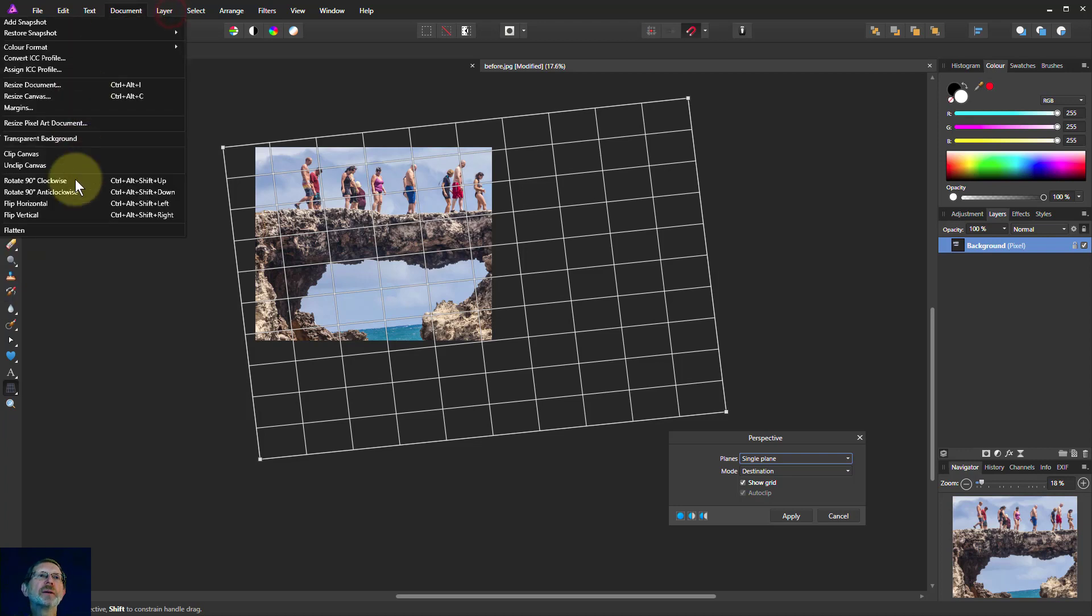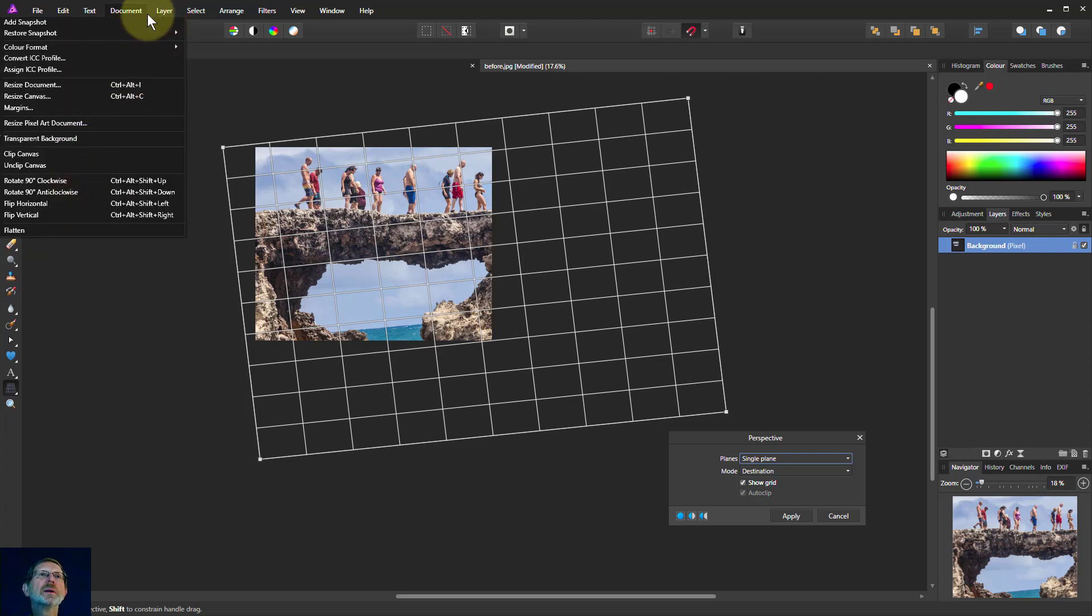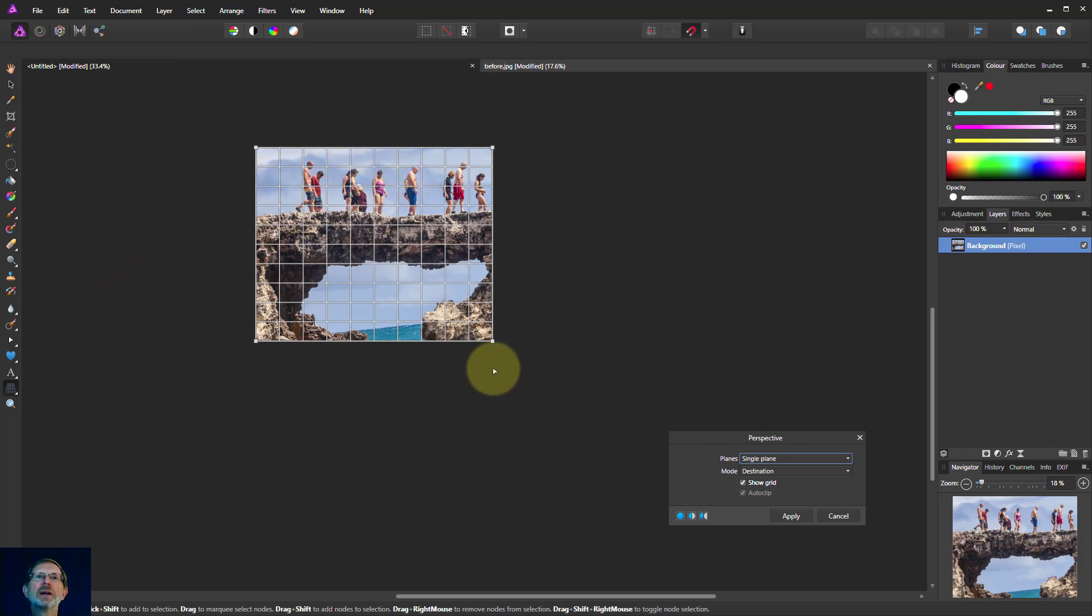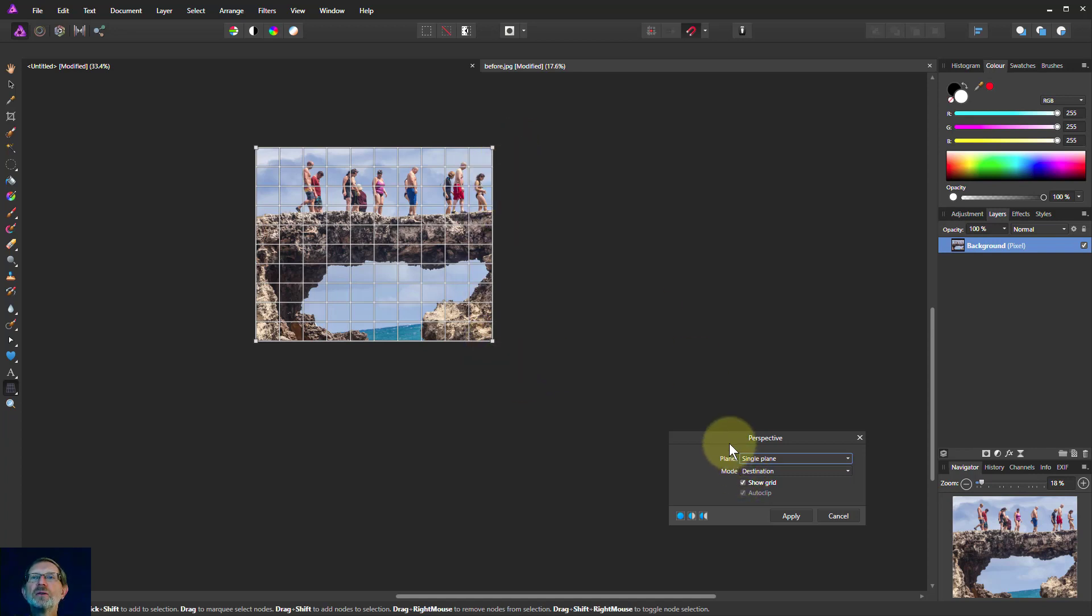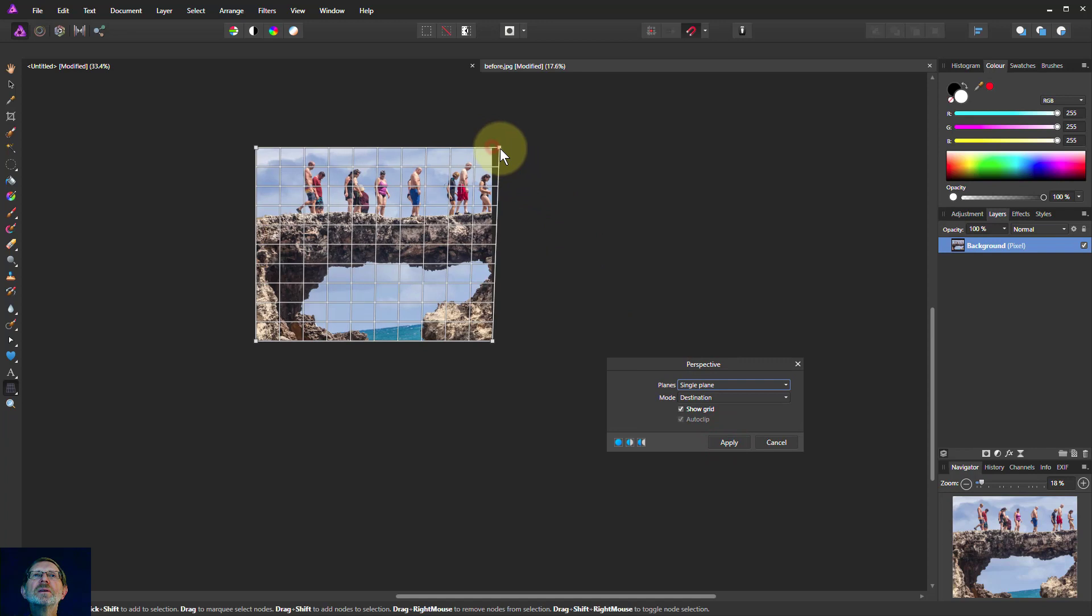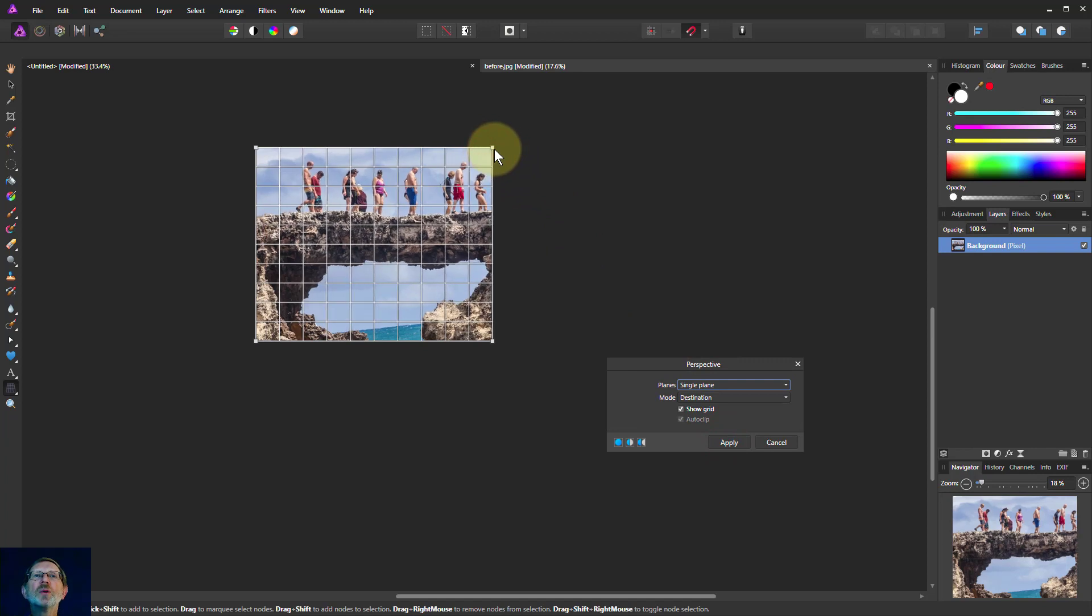So I could go layer and rasterize and there you are. It's cropped right in again. Now I can just use these and drag them about the place for my perspective work and so on.